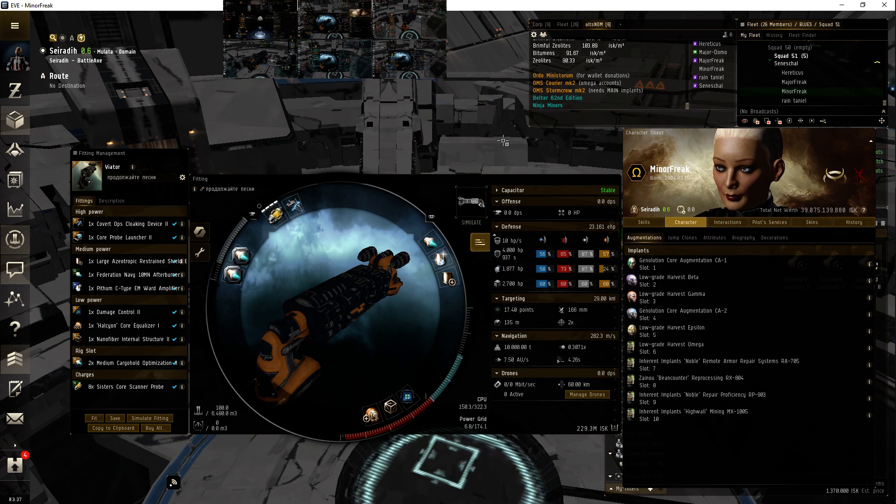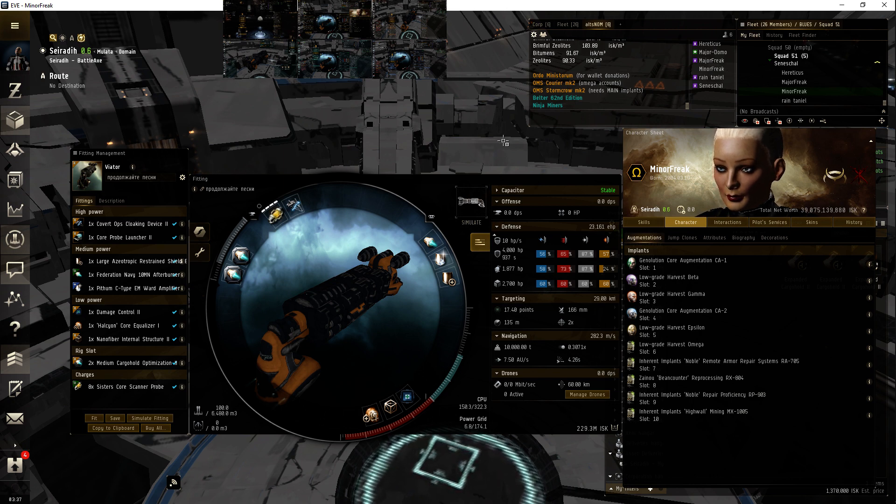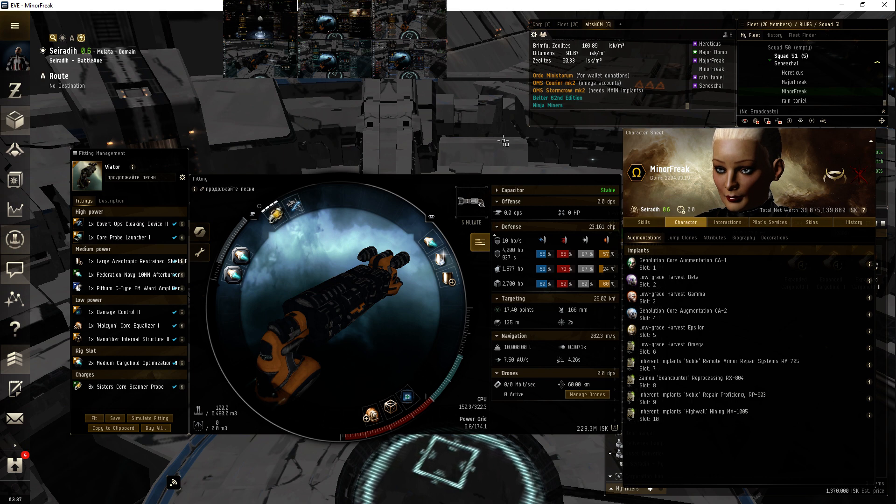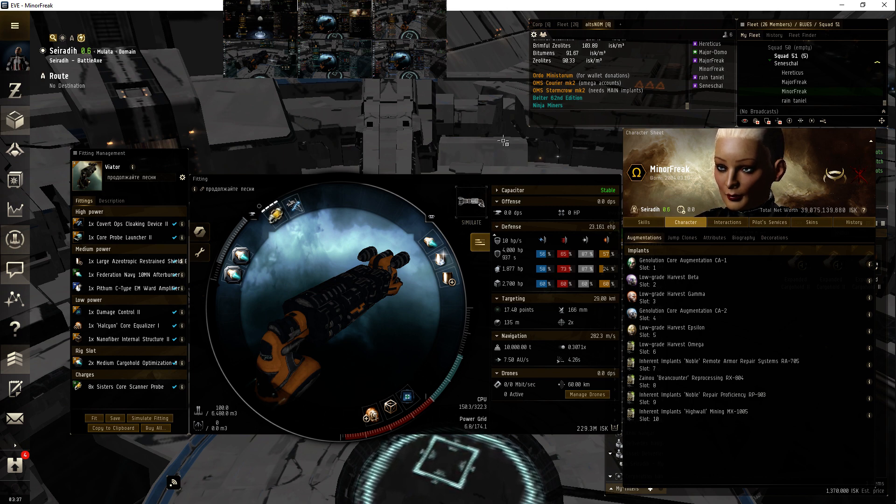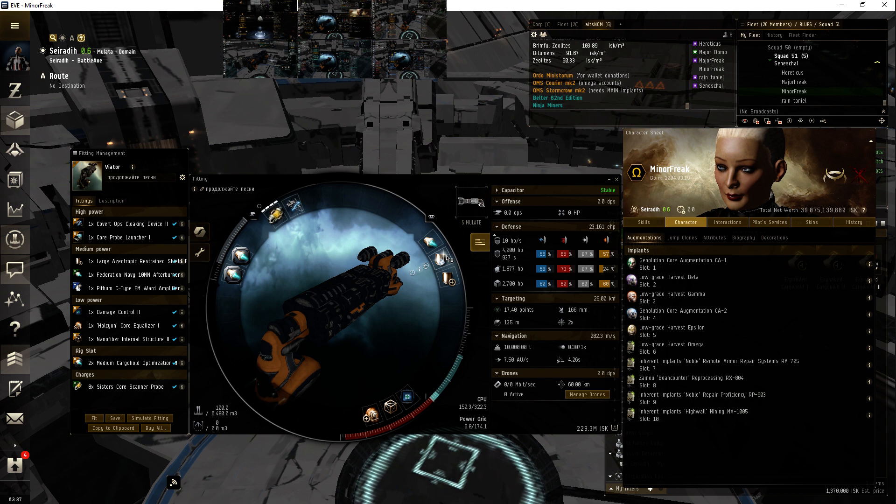Welcome to EVE Online. I'm Major Freak. We're going to be tailoring this Viator for not only low sec but high sec. This is the new fit.